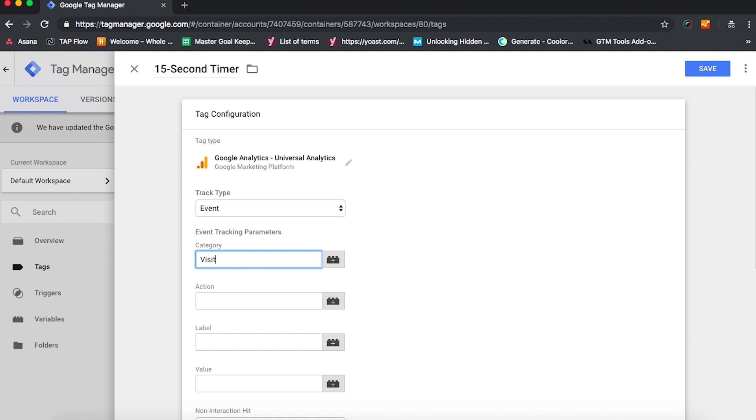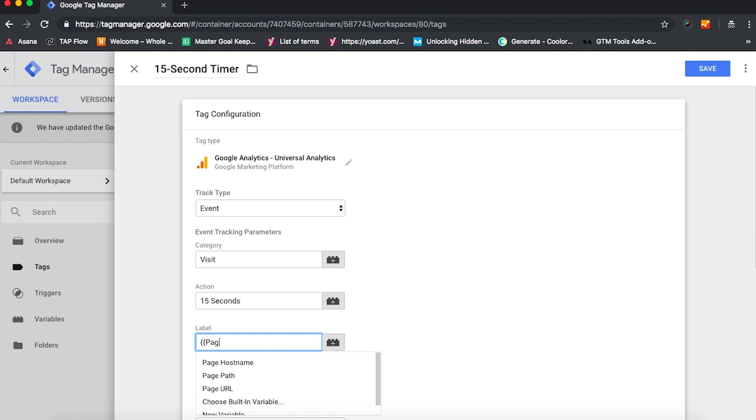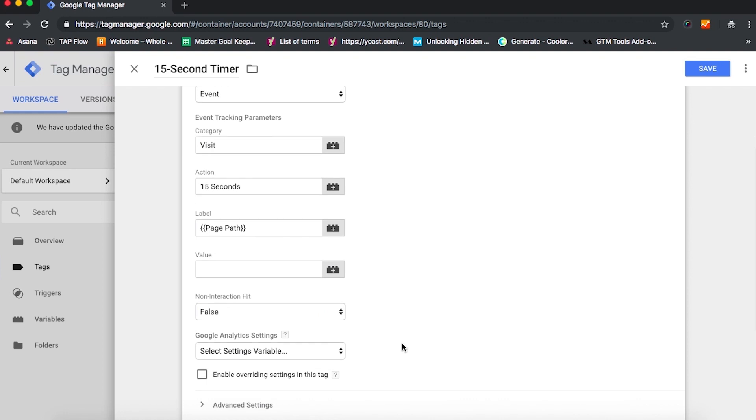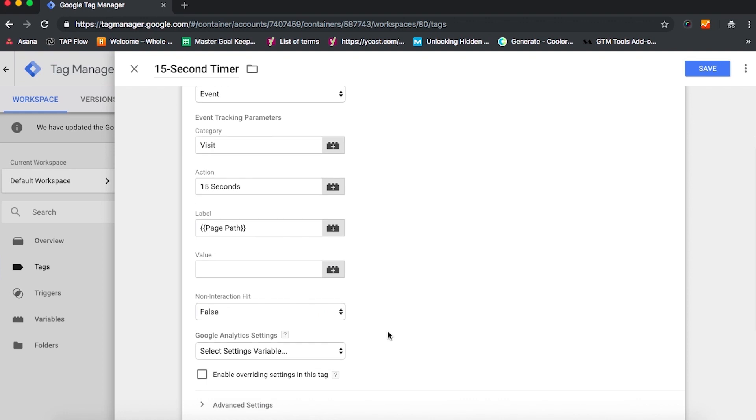In Action, we'll type in 15 seconds, and the label is going to be Page Path. And you'll want to start by typing in two curly open parentheses, and then once you see Page Path come up in the list, click on that.